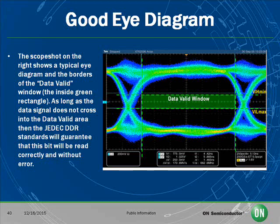This slide shows what a good eye diagram looks like. As long as the high and low steady states and transitions from 0 to 1 and 1 to 0 all stay outside the data-valid window, then the SSTL receivers can easily discriminate between a 0 and a 1, and the memory will be read without error.